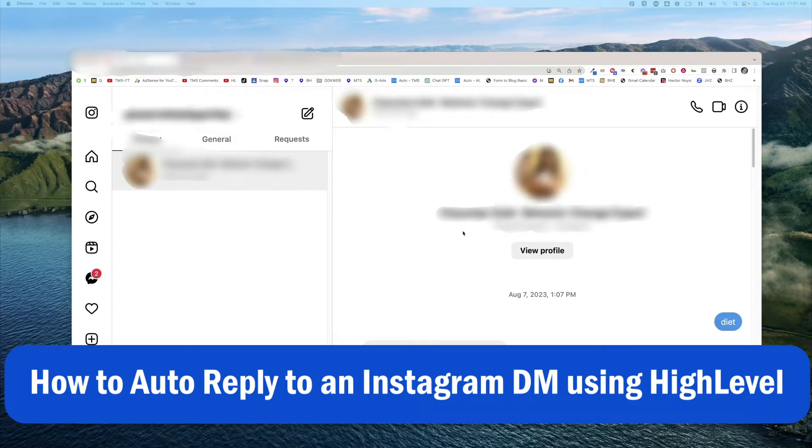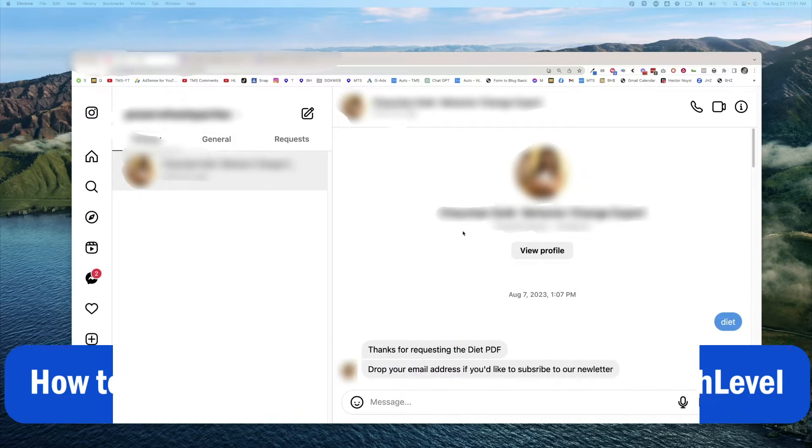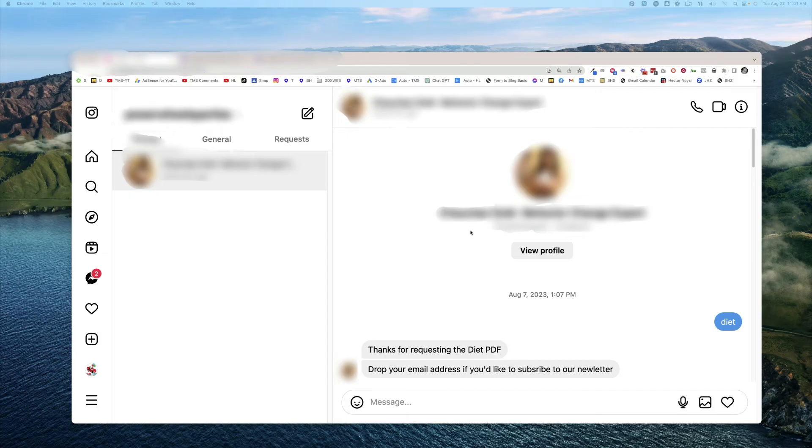So in this case, DM us the word diet for your free PDF, something like that.